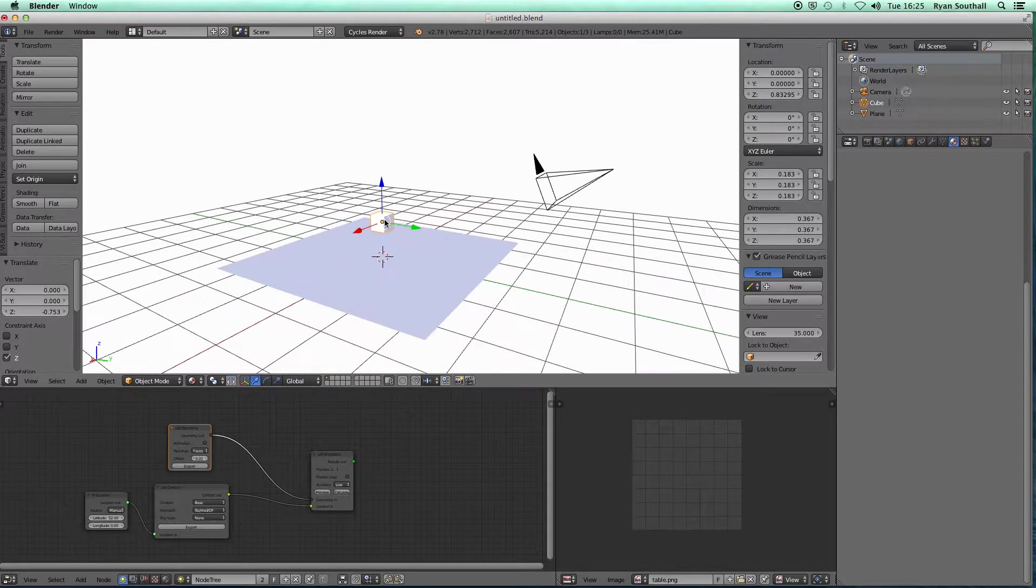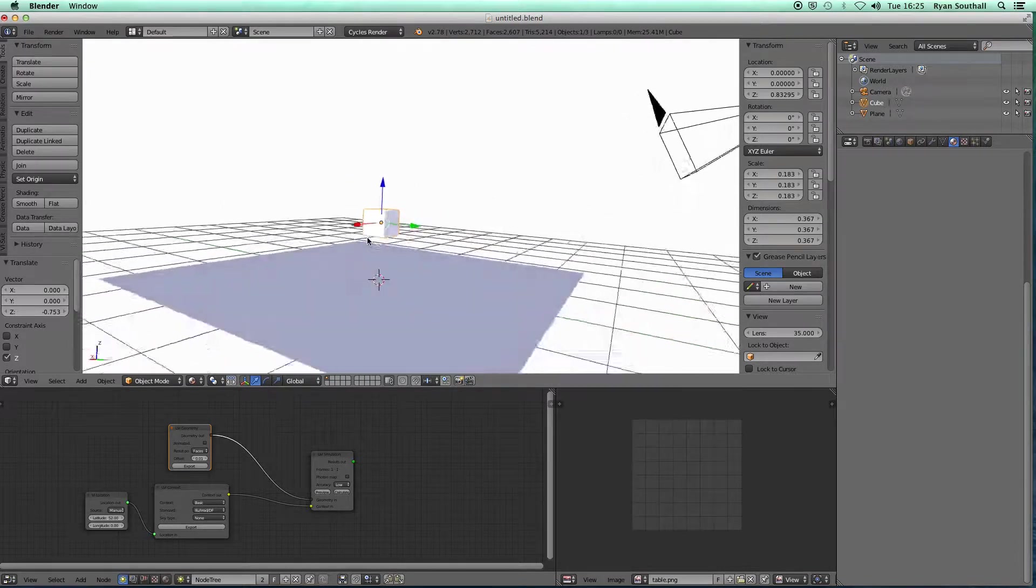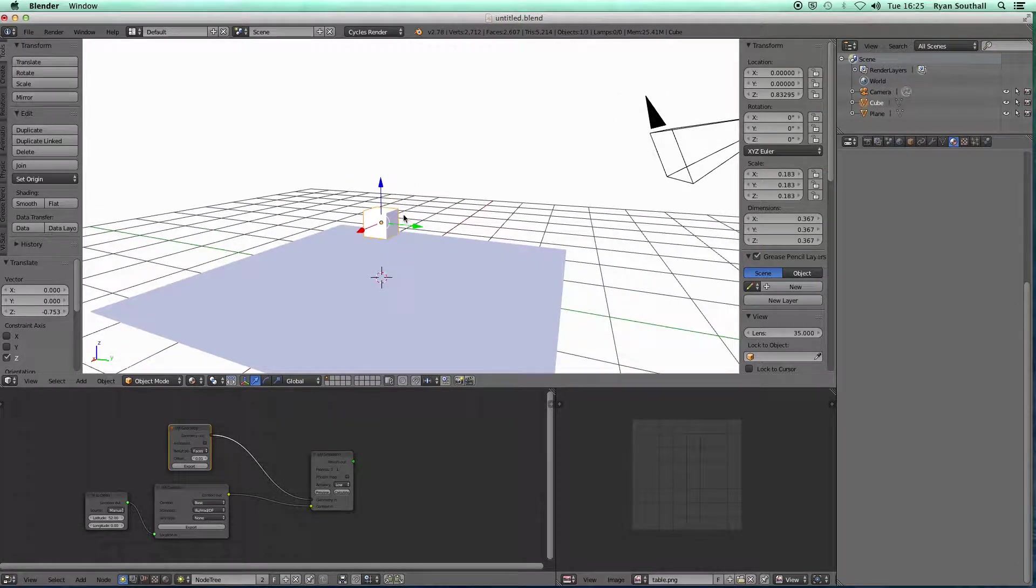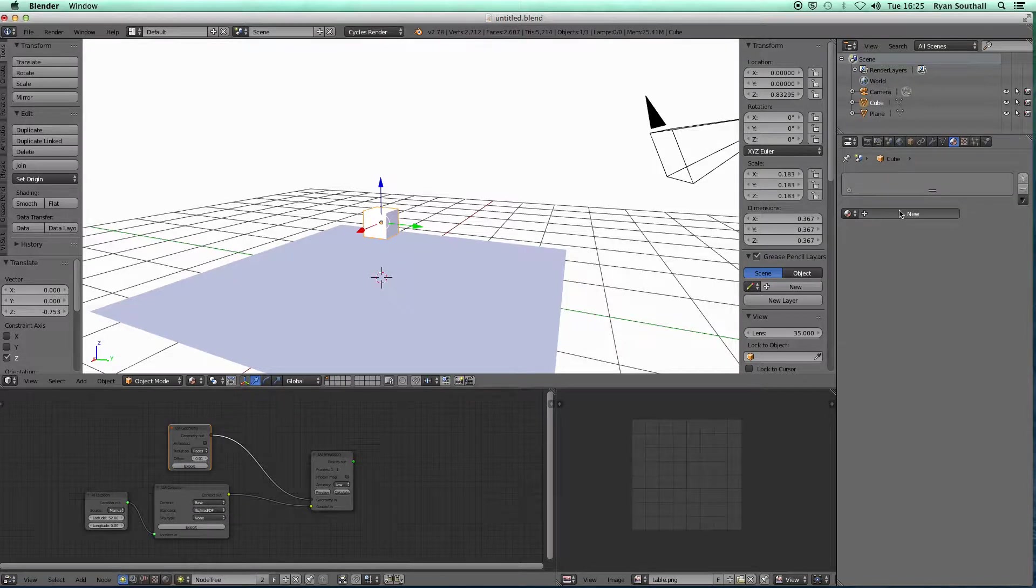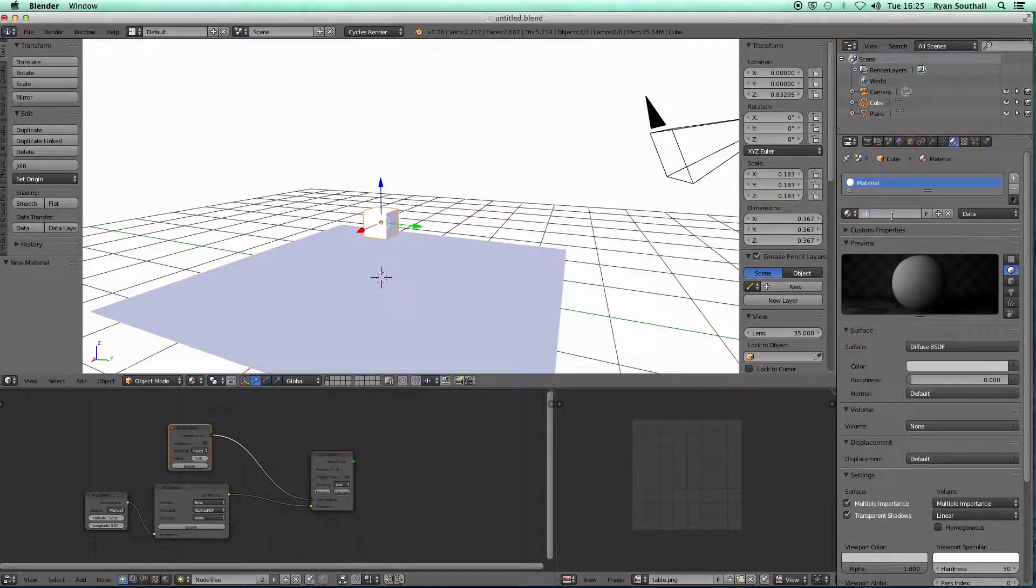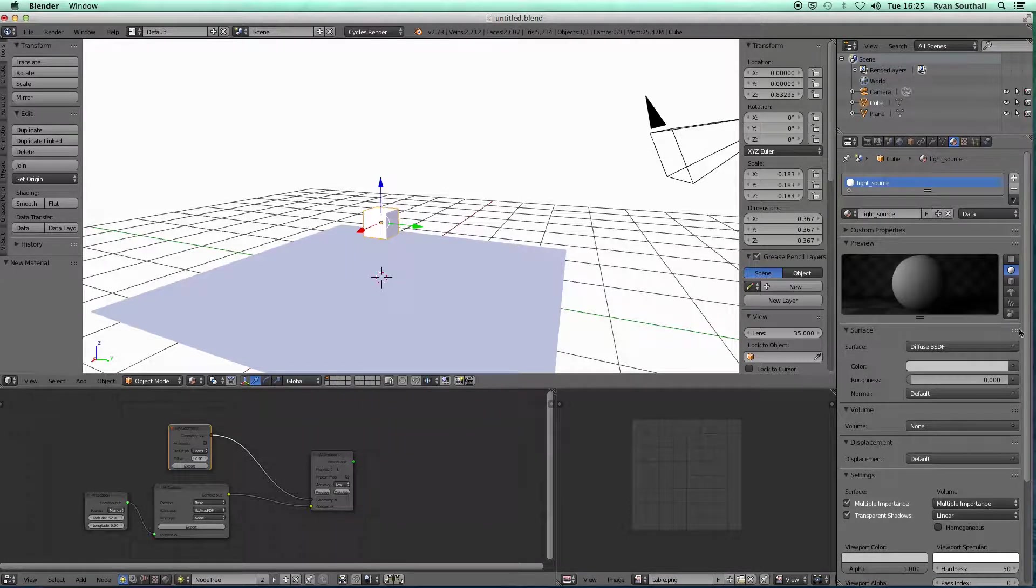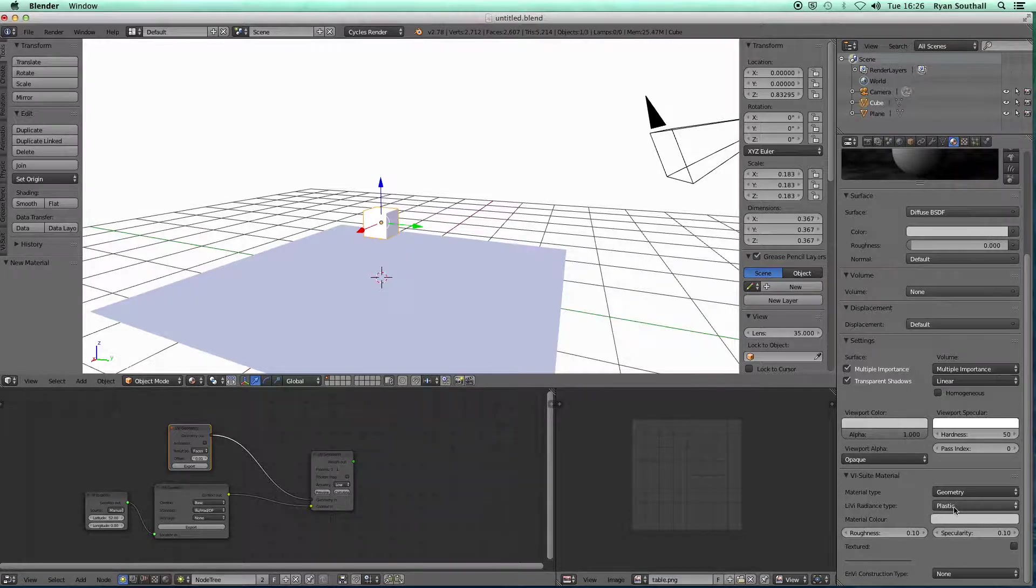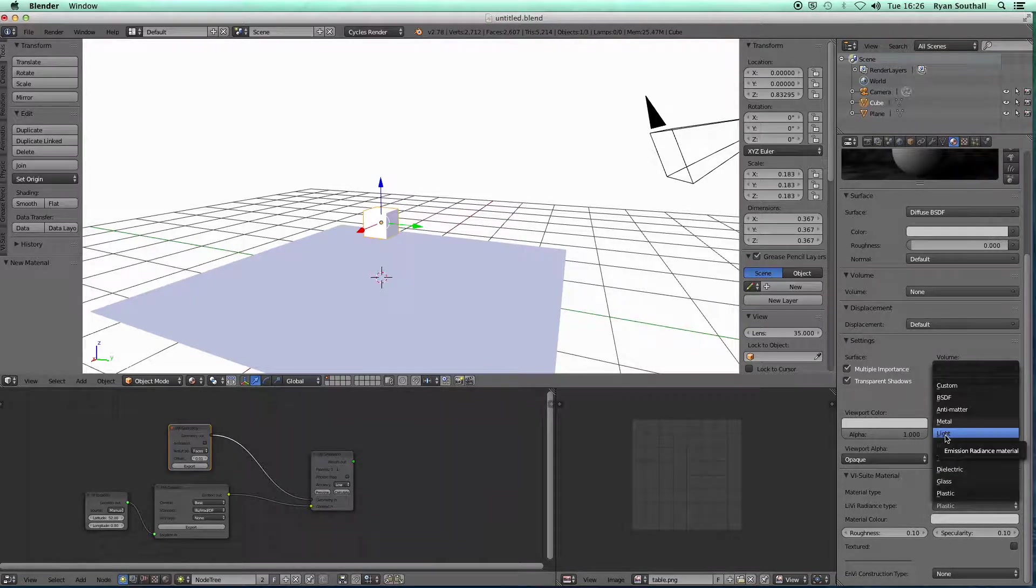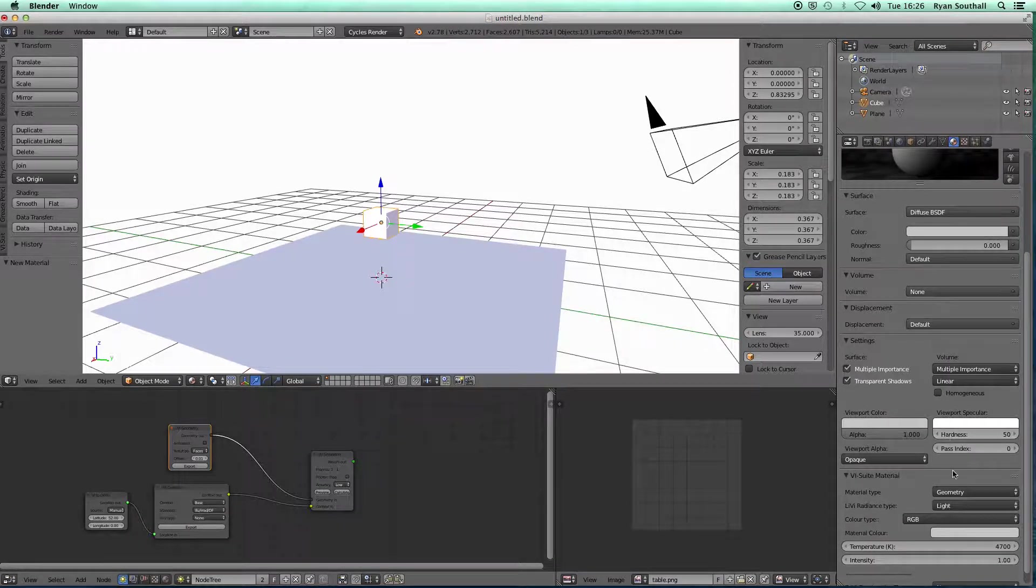I could now create, for example, a cube and lift that up a bit and scale that down. I can now associate with this cube a light material. If I go to my material panel over here, new material, call it light source.